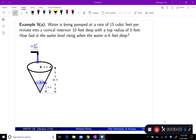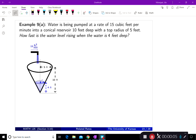We're starting section 3.10, example 9a. The question asks: water is being pumped at a rate of 15 cubic feet per minute into a conical reservoir that is 10 feet deep with a top radius of 5 feet. How fast is the water level rising when the water is 6 feet deep?